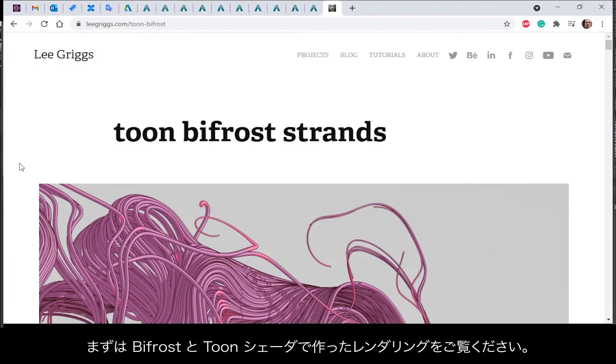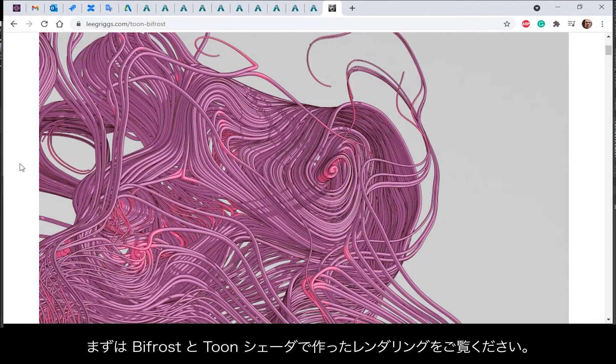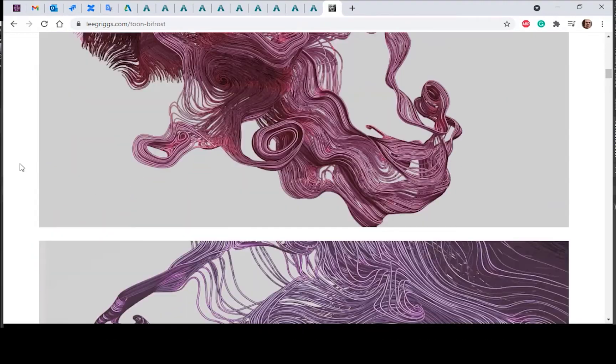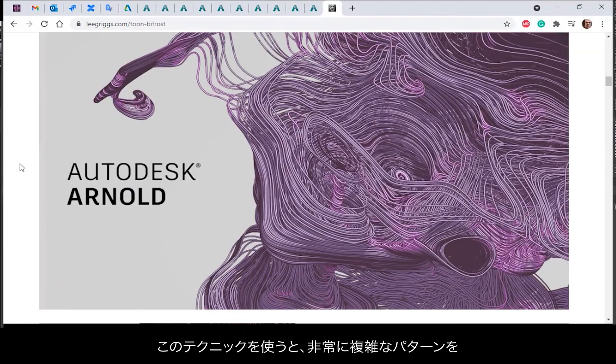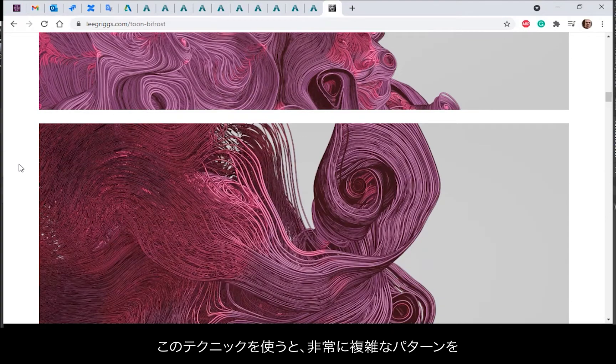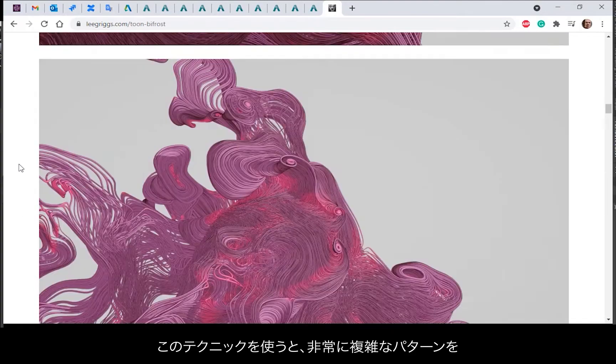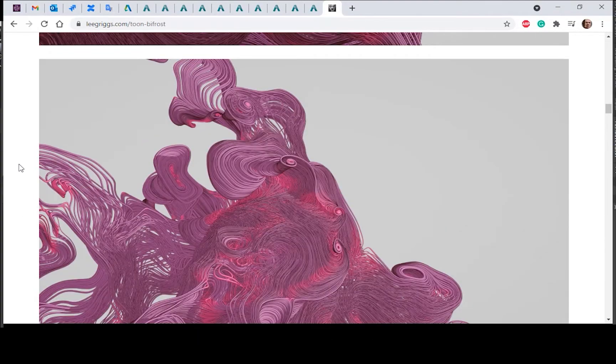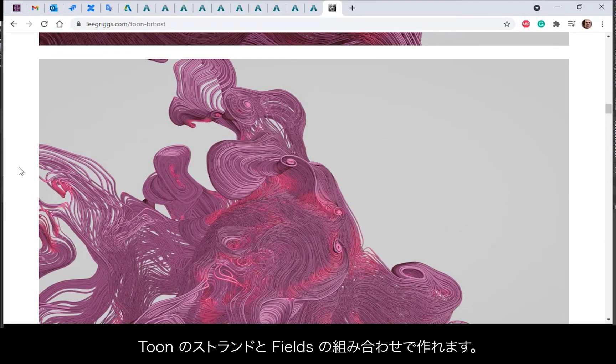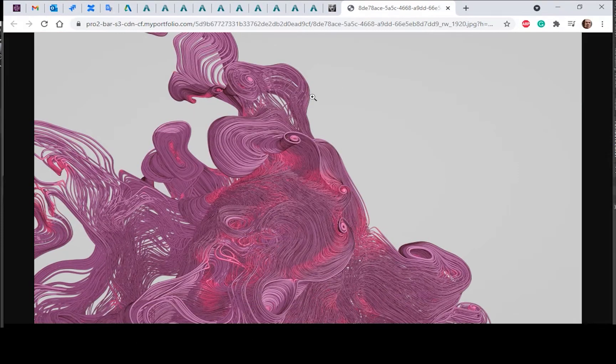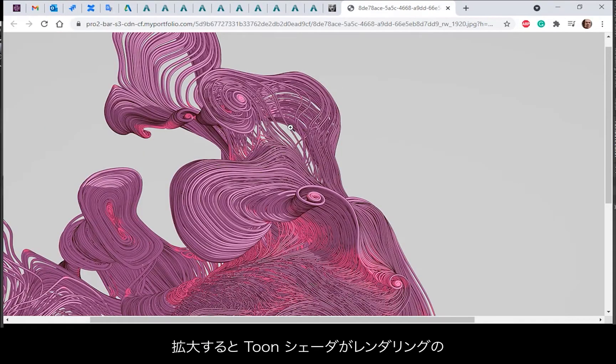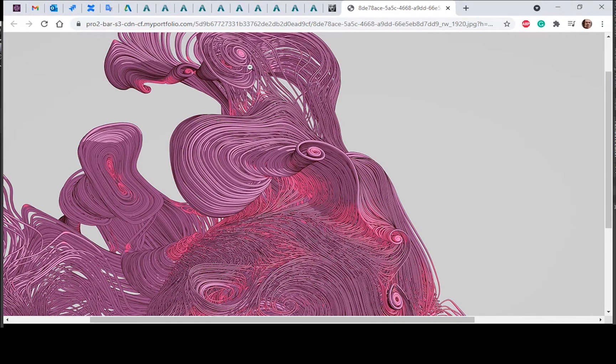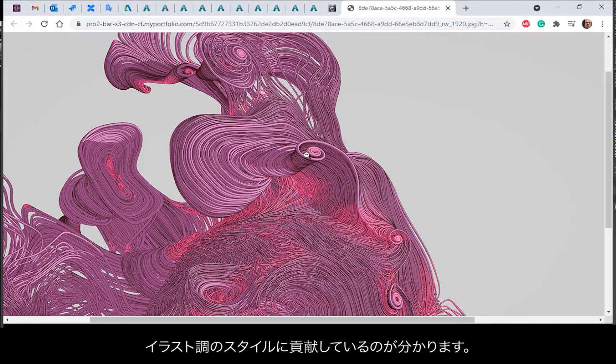Okay, so just start off by showing some of the renders produced using Bifrost with the toon shader. You can see you can get very complex patterns using this technique combining toon strands with fields. If you zoom in, you can see the toon shader adds a lot to the illustrative style of the render.